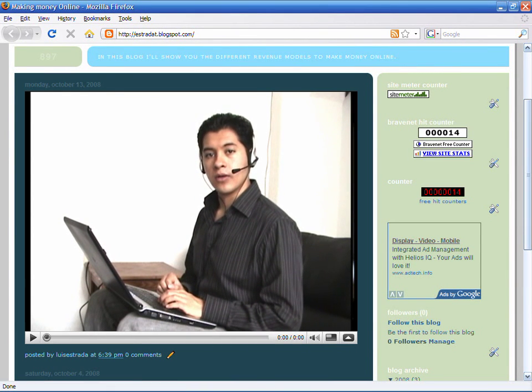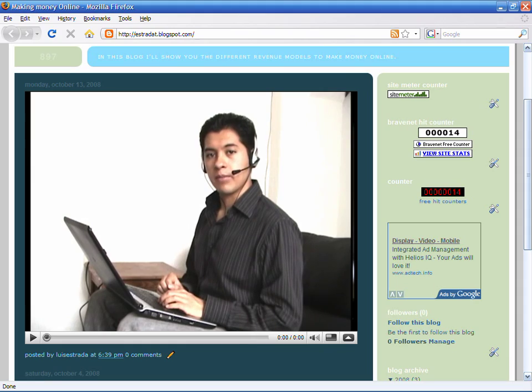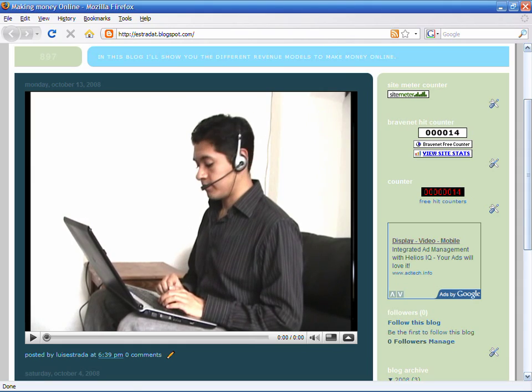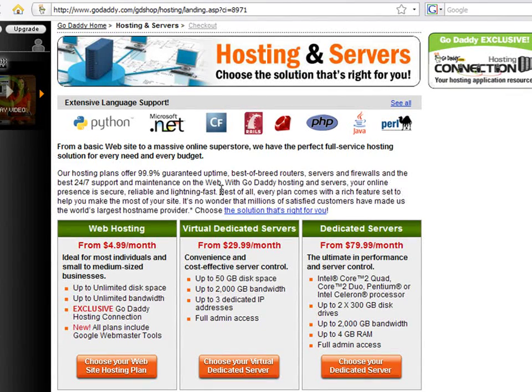Hello, my name is Luis Estrada and I'm a software developer. In this video, I'll show you how to create your own website on GoDaddy.